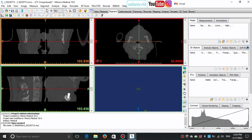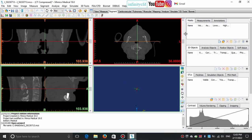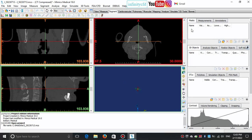Hello everyone and be well everywhere you are. In the previous video, we imported the CT scan images into Mimics and got familiar with views orientation. As I said in that video, the first step after importing the images is mask creation.